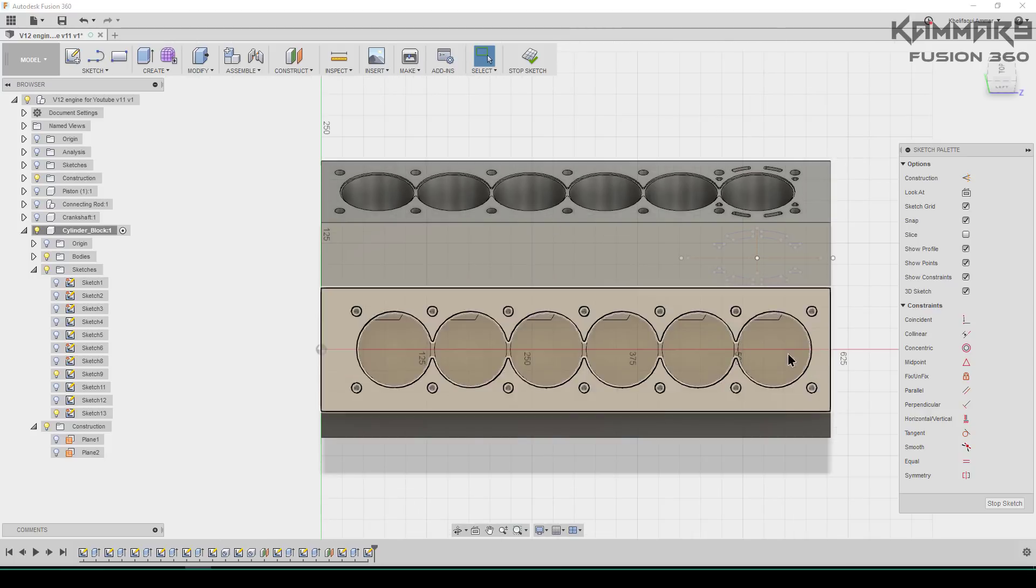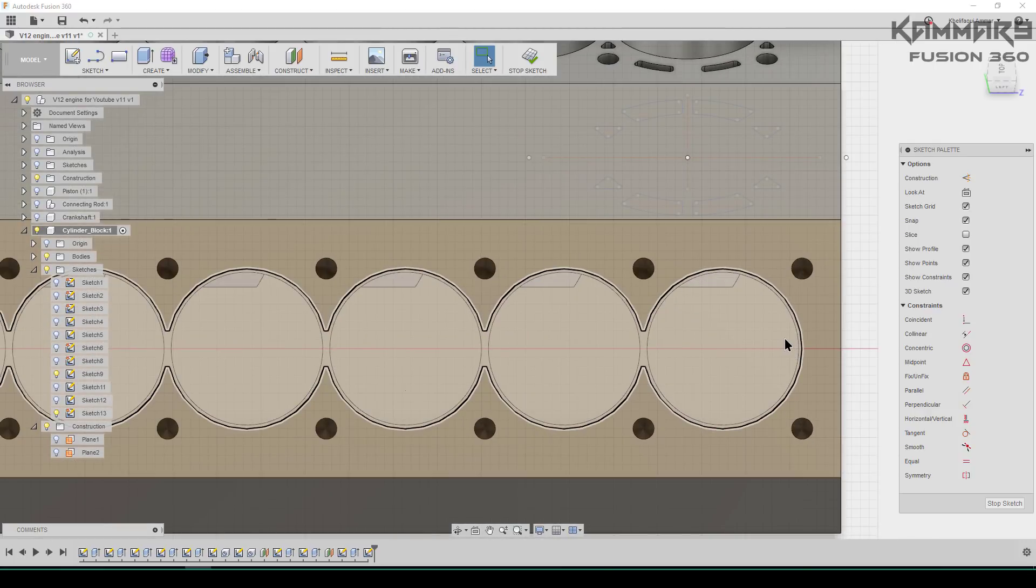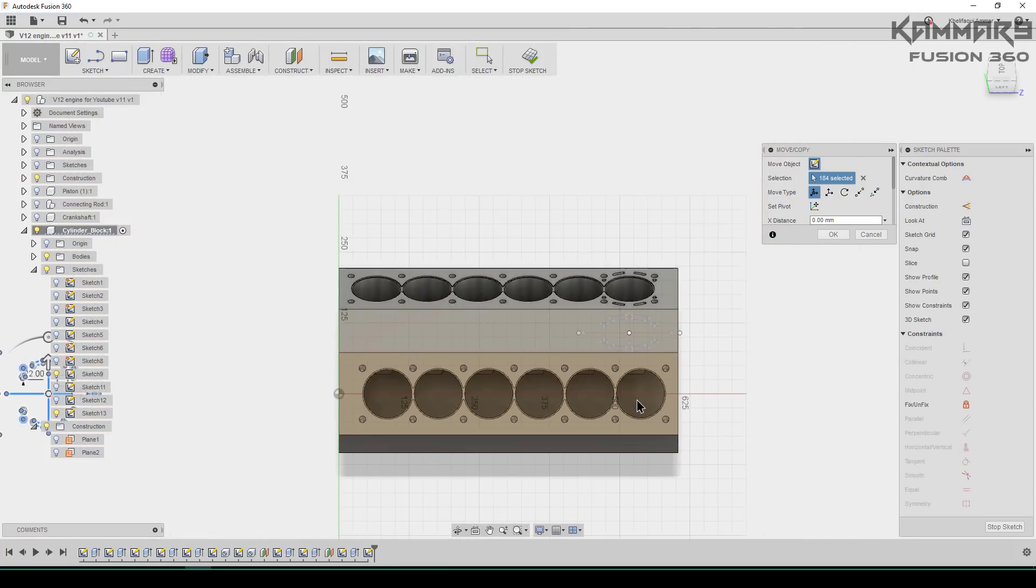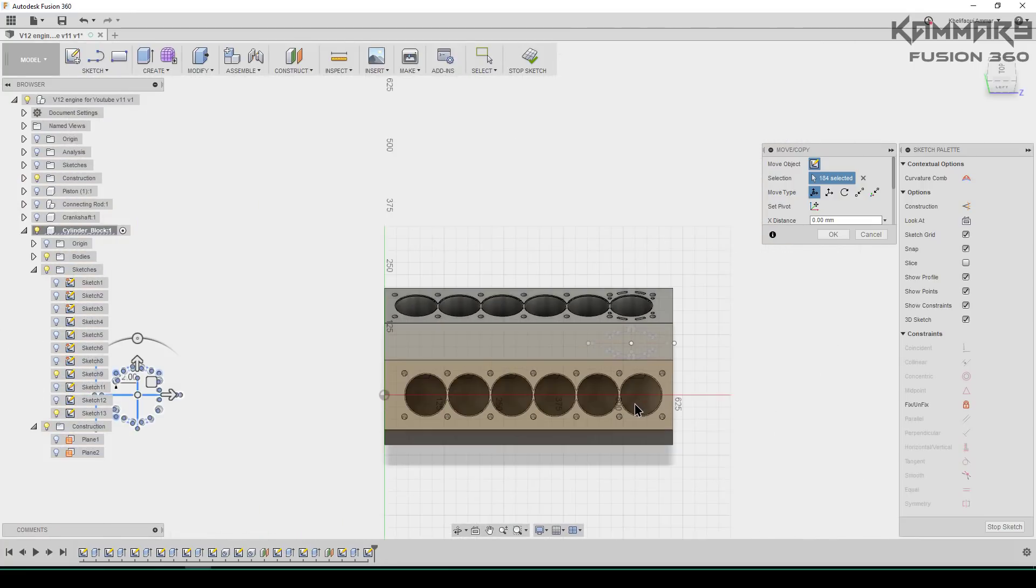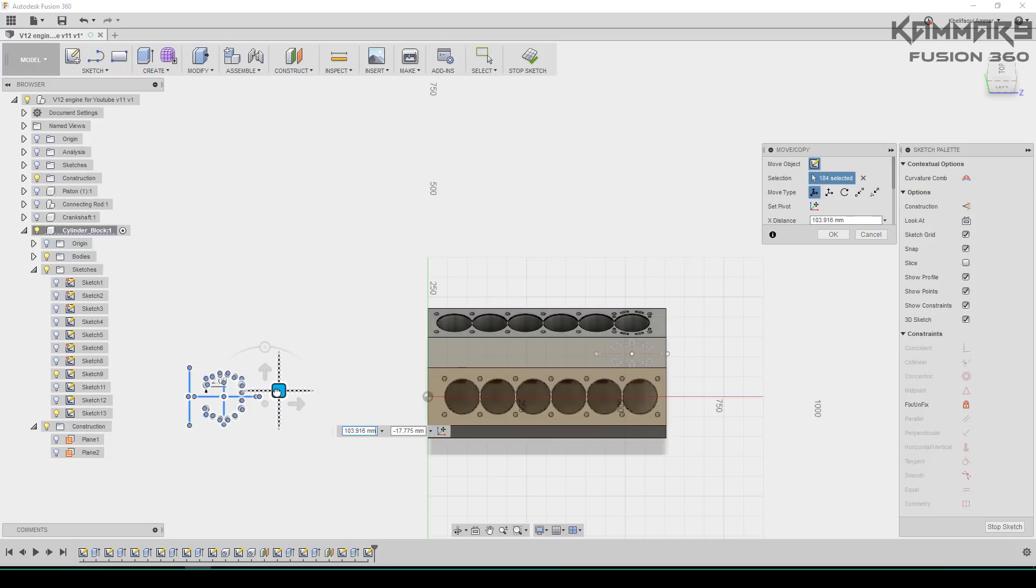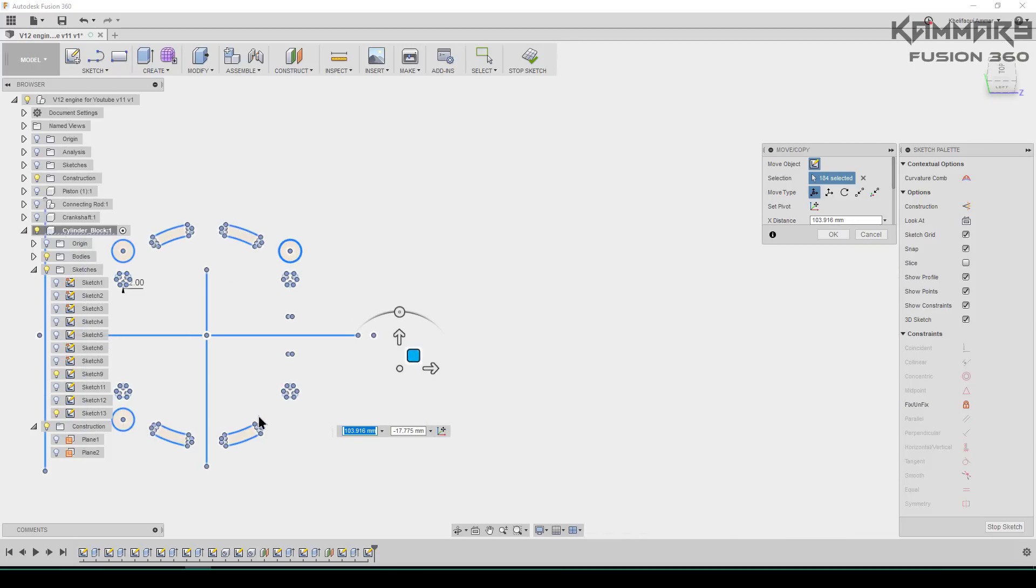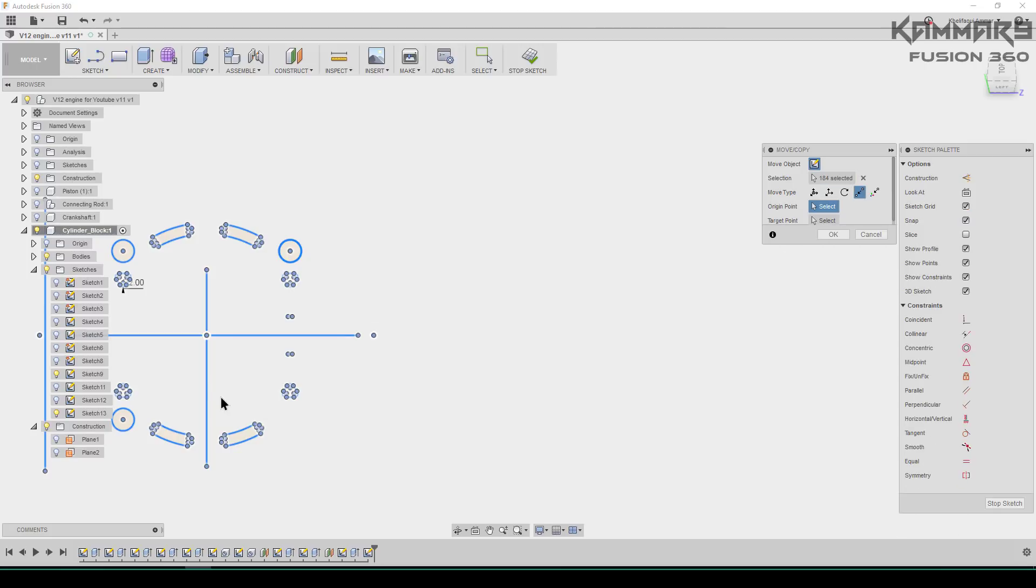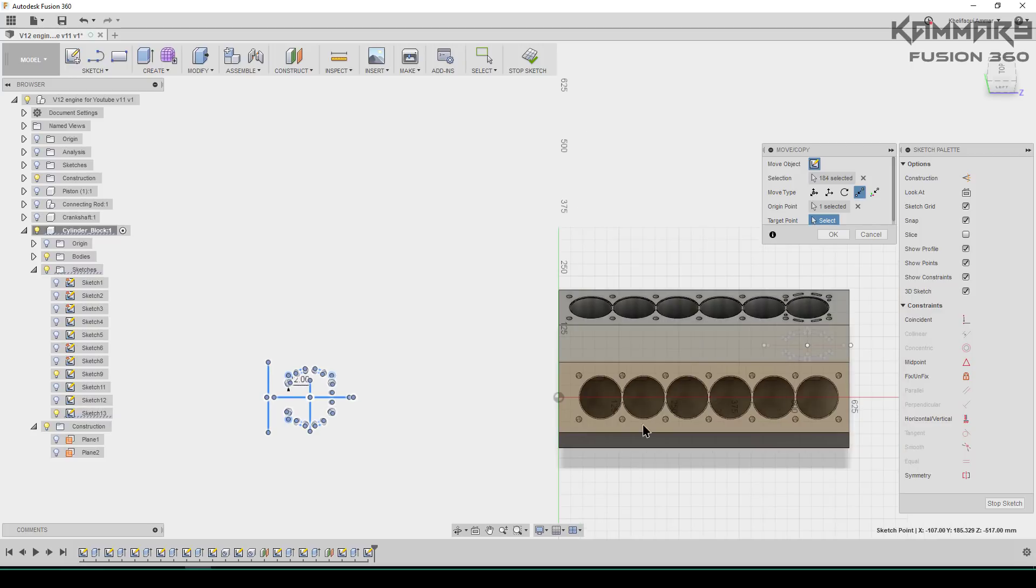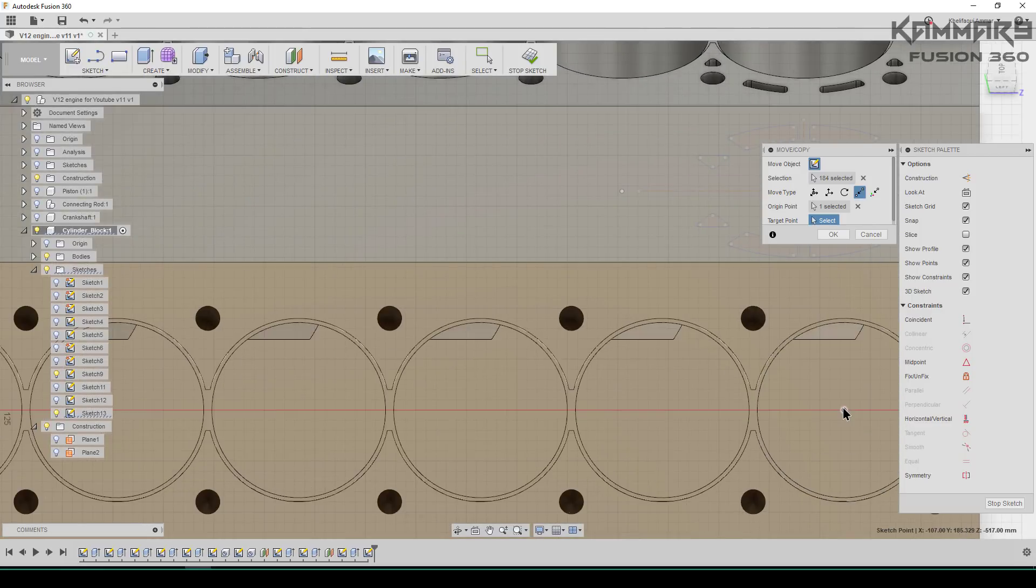As we did in the first feature, I will paste this sketch here and the moving option will appear. Then you can use point to point to position this sketch in the center of the cylinder.